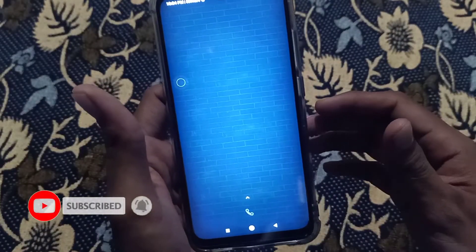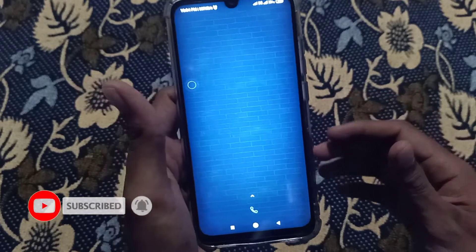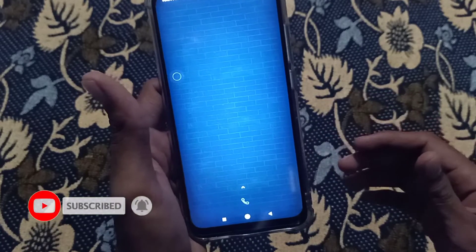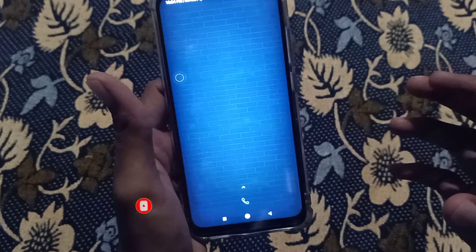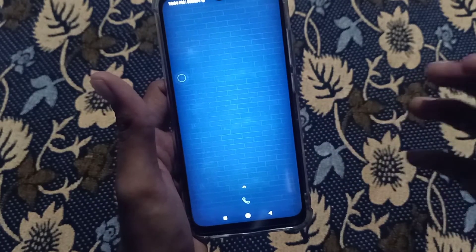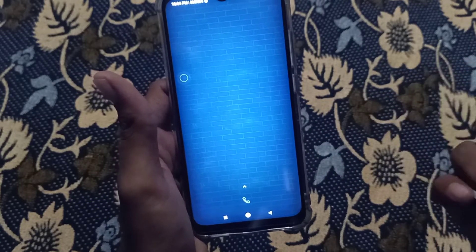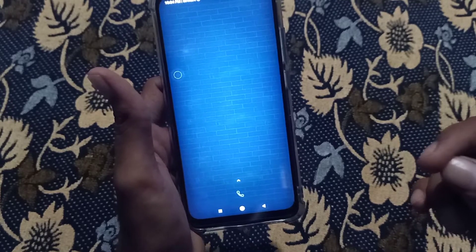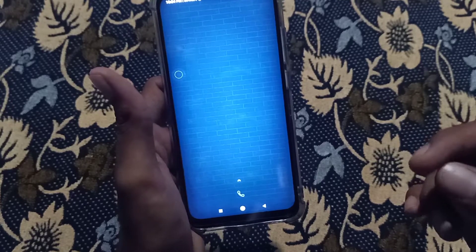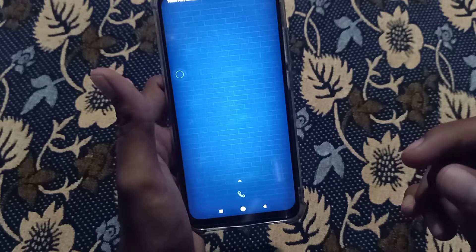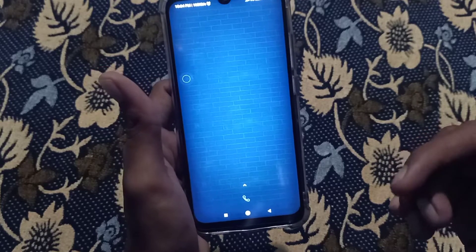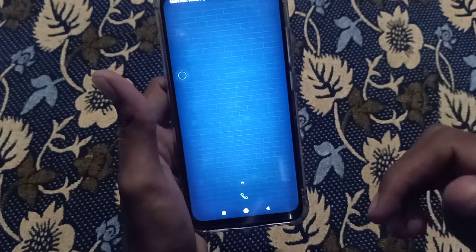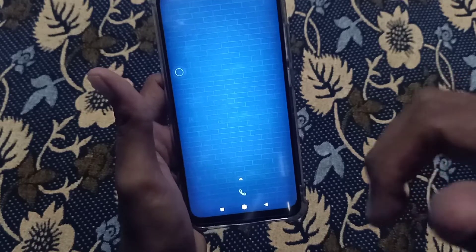Hi friends, welcome to MTN Endo Tricks channel. Today we are going to talk about a trick in WhatsApp. Please don't forget to subscribe to my channel, like and share my videos.